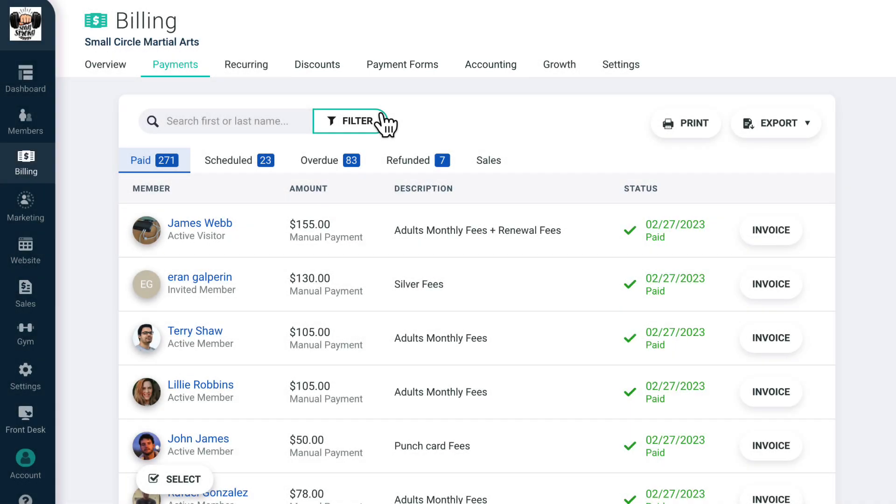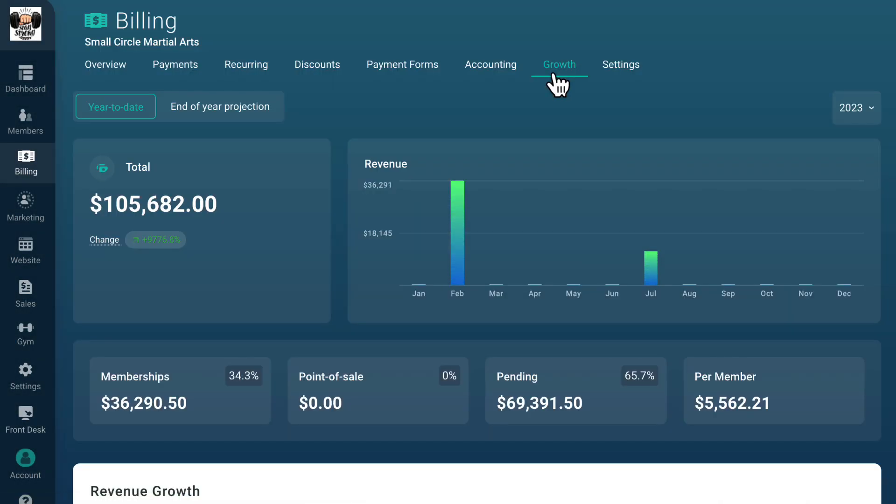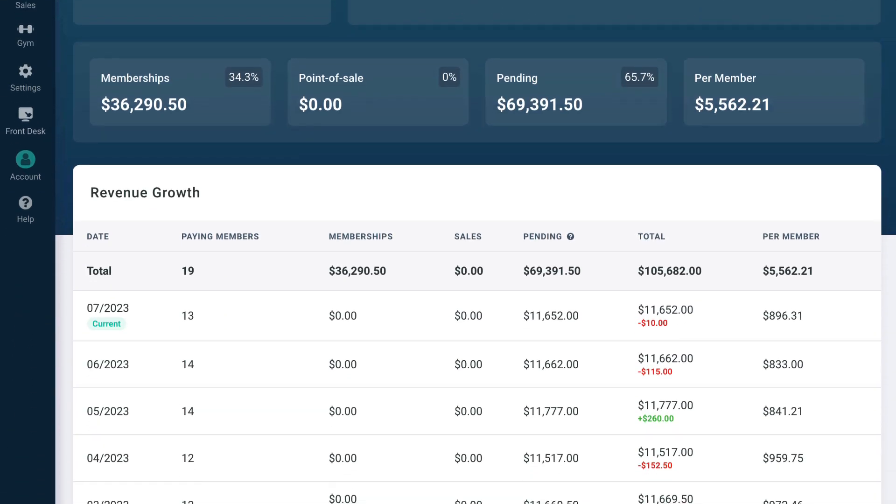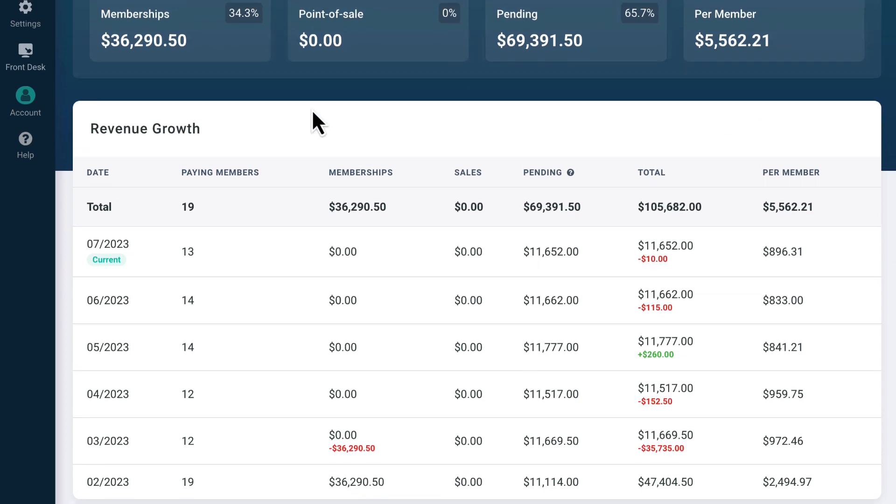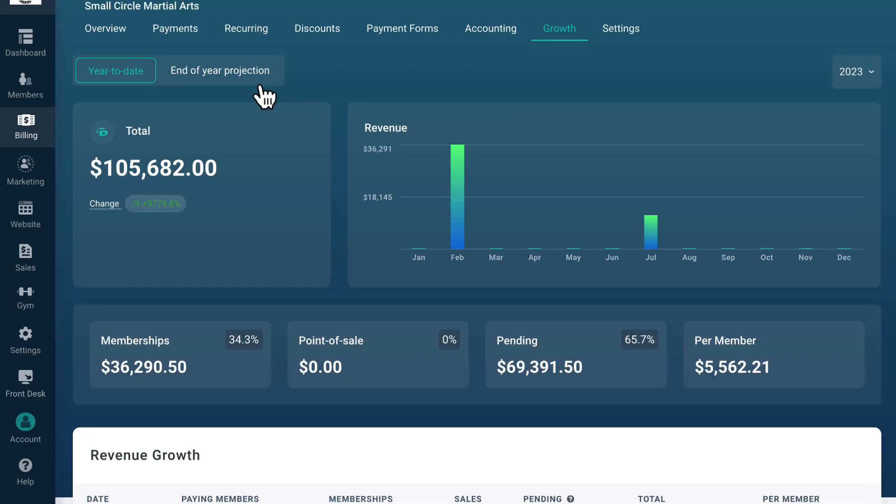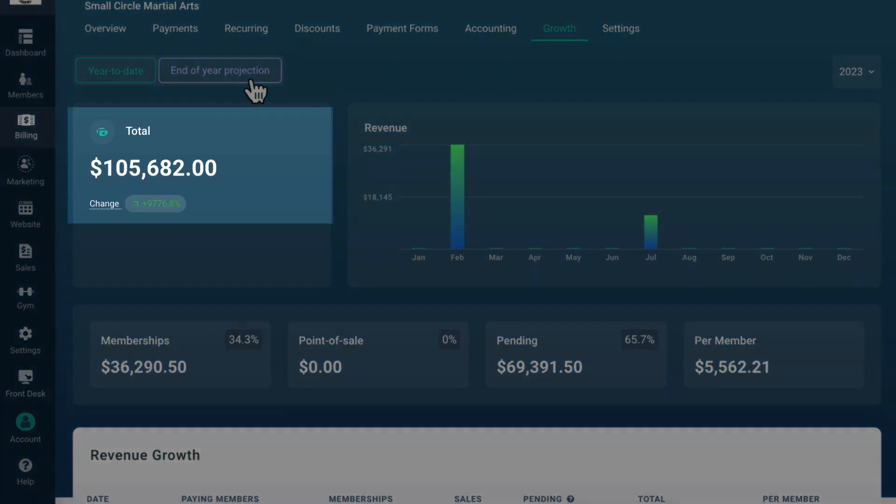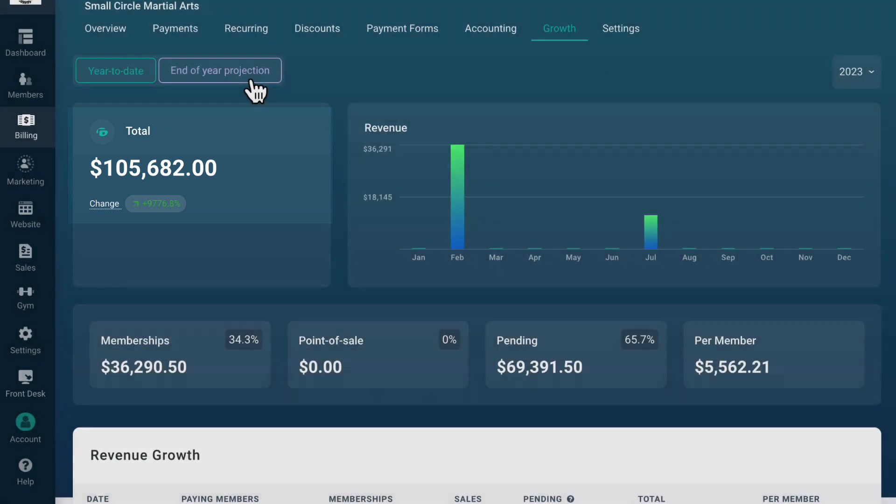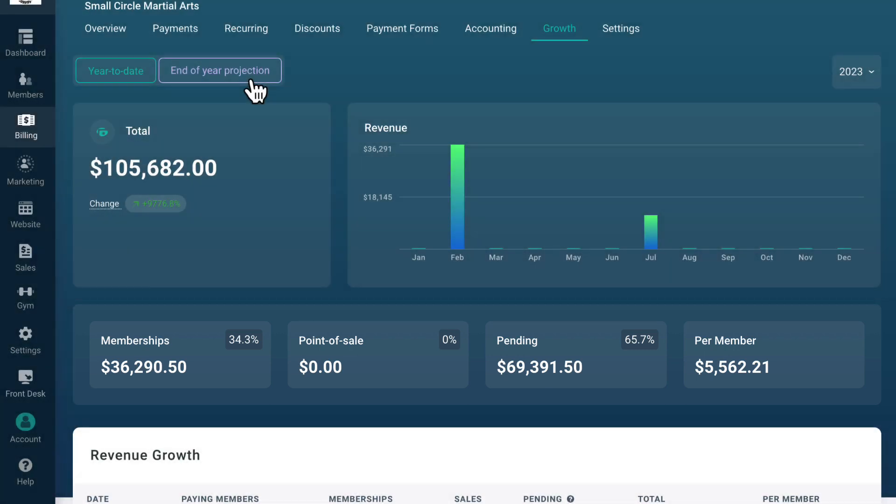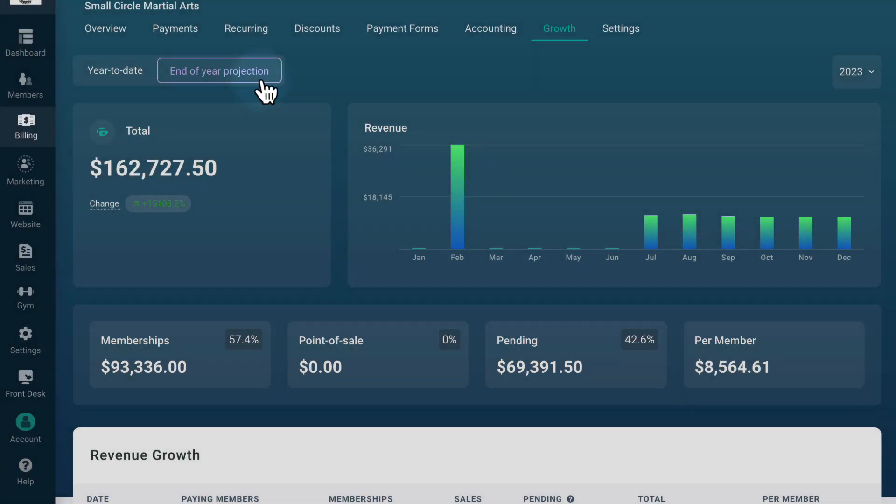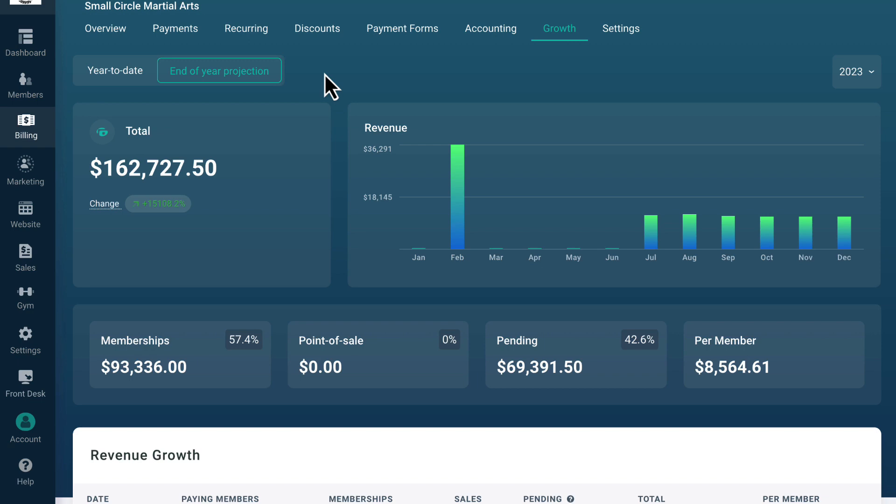Over time, you'll be able to use the growth report to see how your monthly revenue is growing month over month. In this account, we can see our year-to-date revenue in the top left corner, along with a breakdown of where this revenue is coming from, pending revenue, and the amount of revenue you're earning per member. By clicking on end of year projection, you can see where your revenue is predicted to be at the end of the current year.